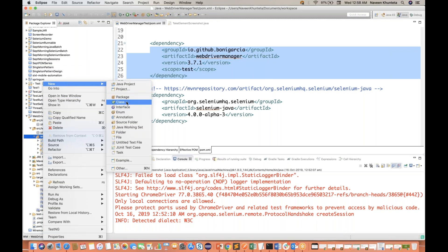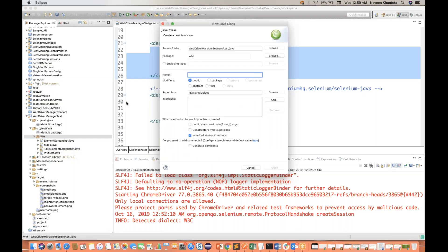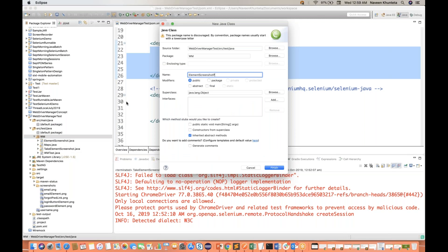The old way that we used to take the screenshot for the entire page — in a similar way you can take the screenshot for a specific web element also. So let's create a class. I'll name it Element Screenshot, Element Screenshot Part Two.